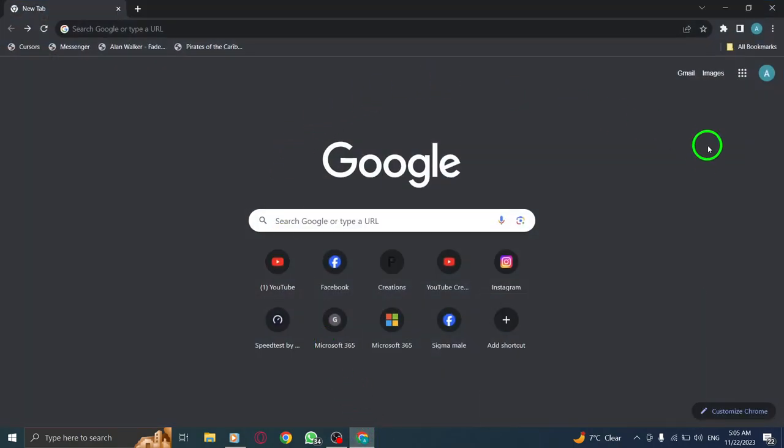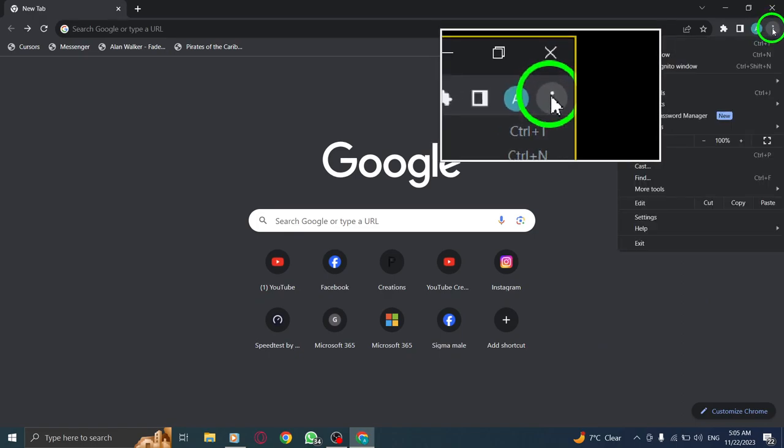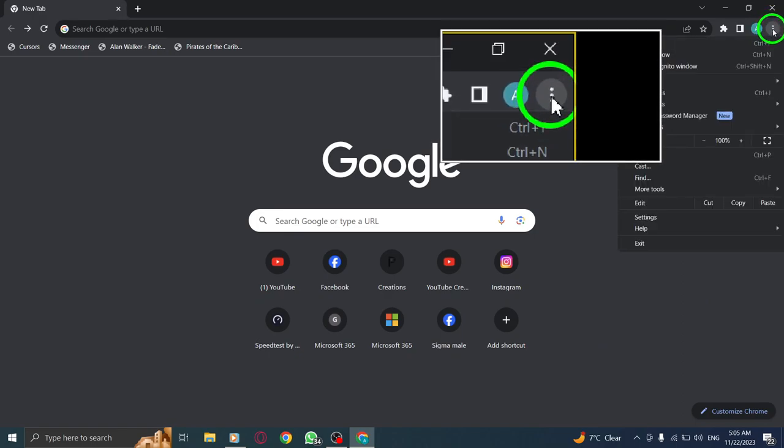Step 2. Click on More. Located at the top right corner of the browser window, click on the three vertical dots to reveal a drop-down menu.